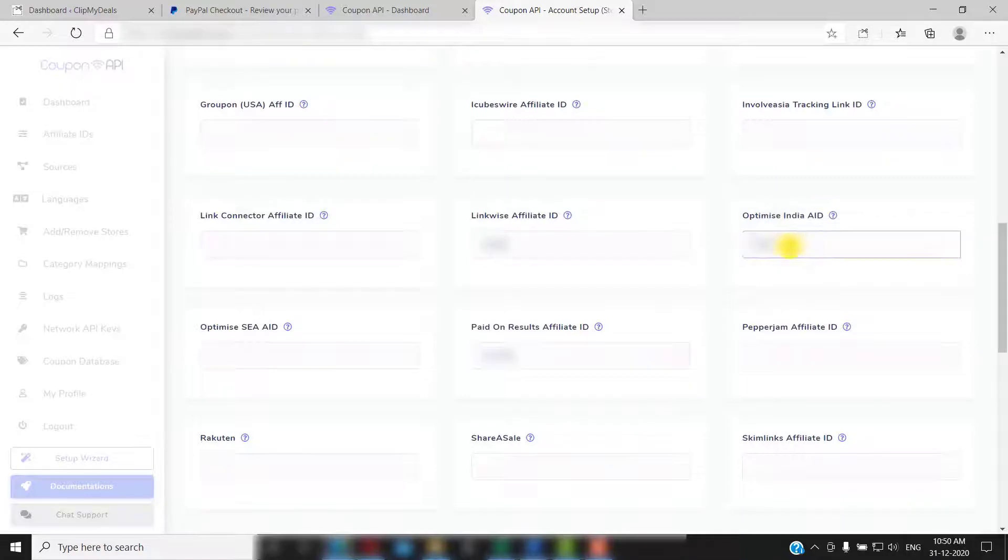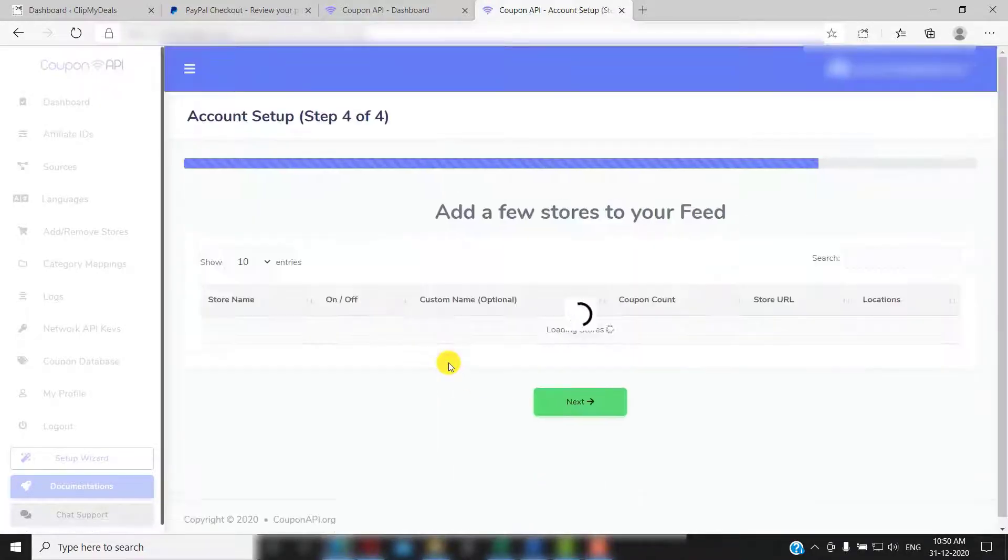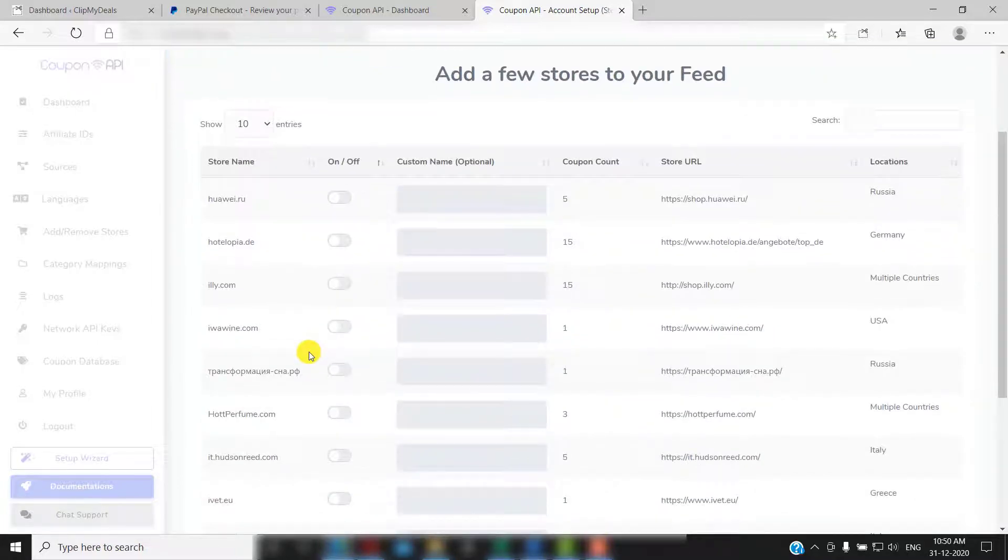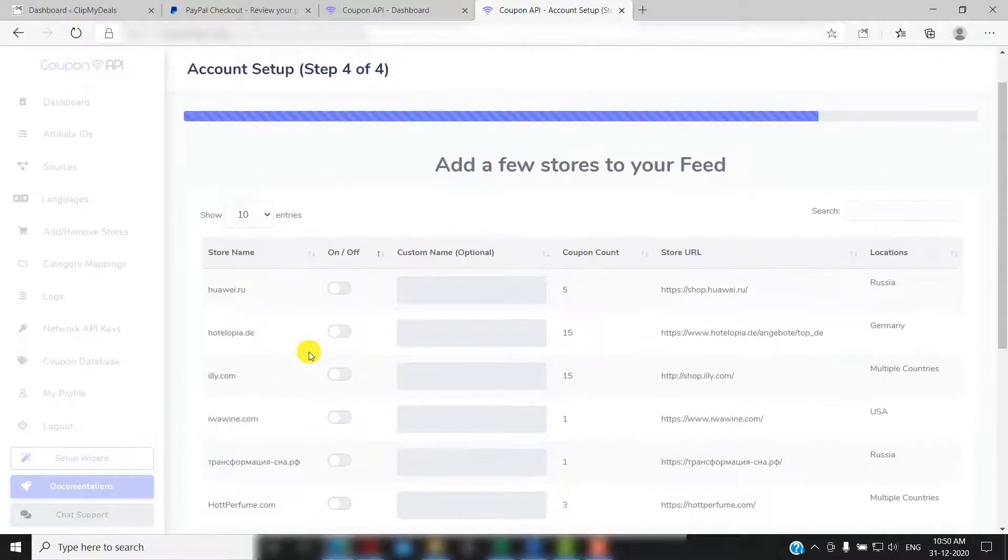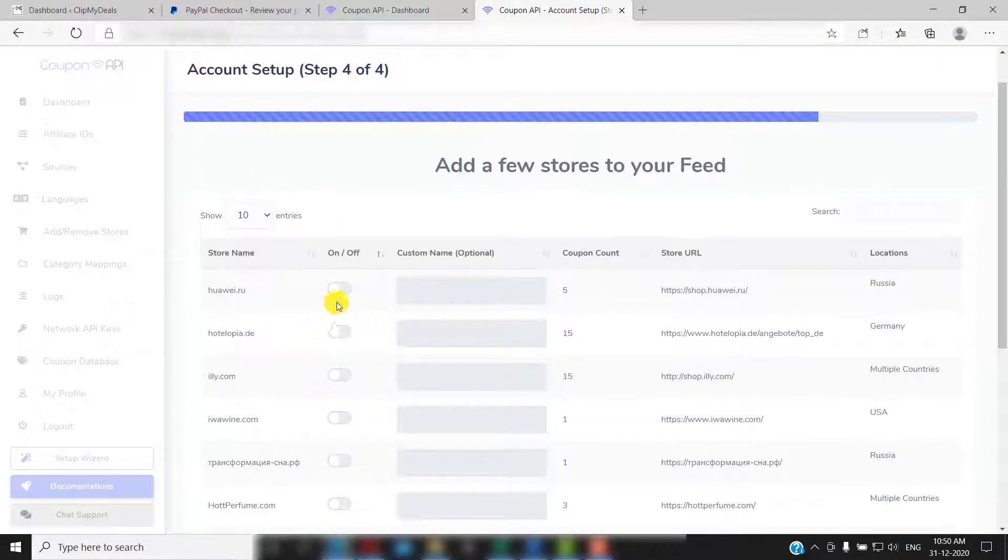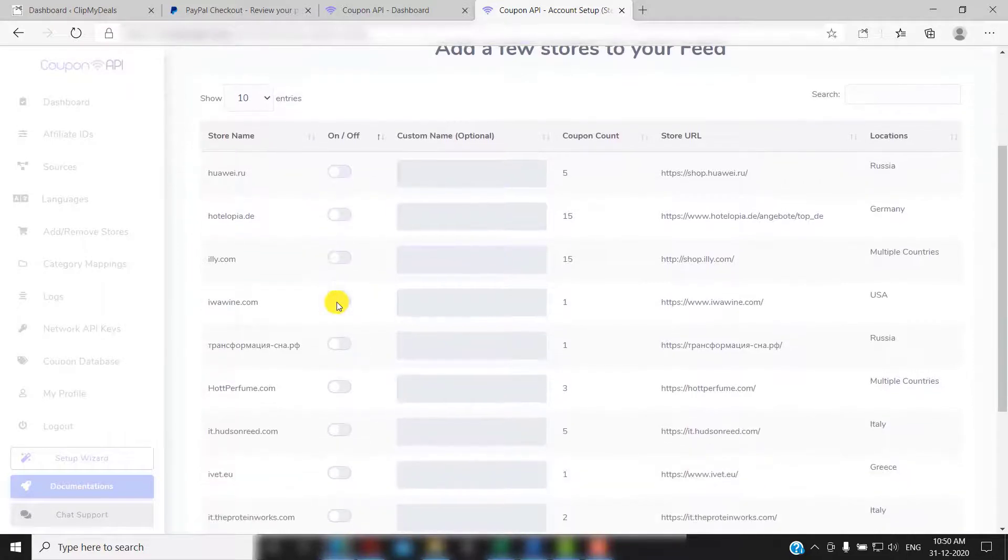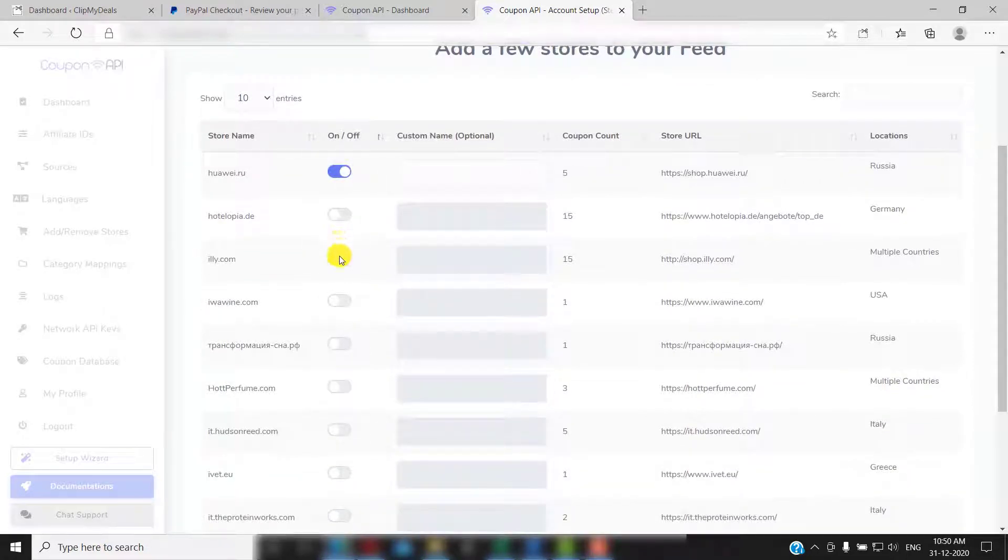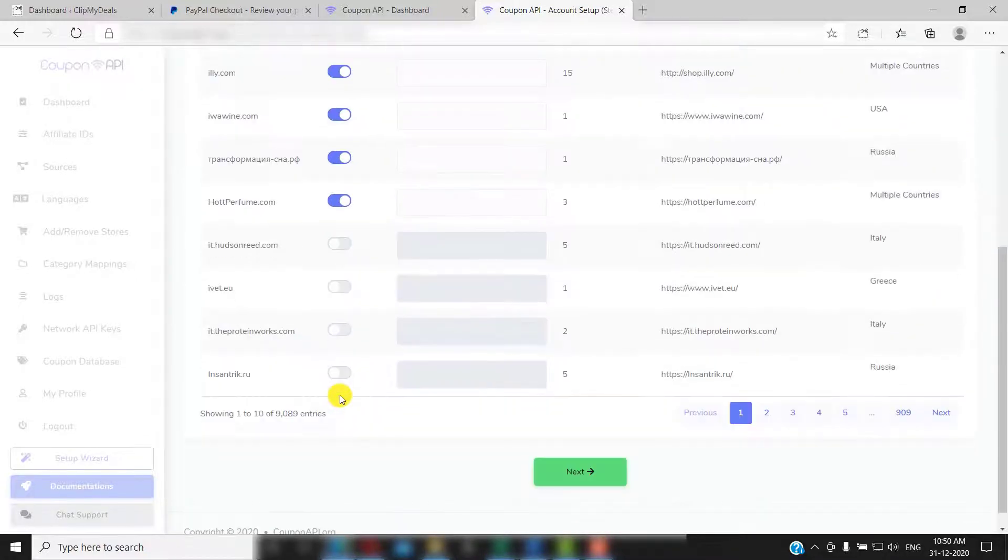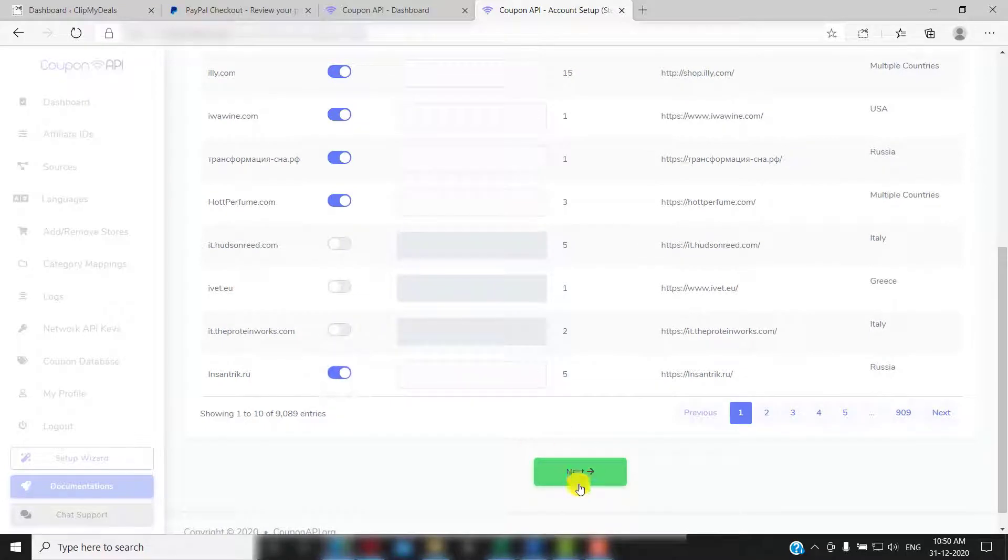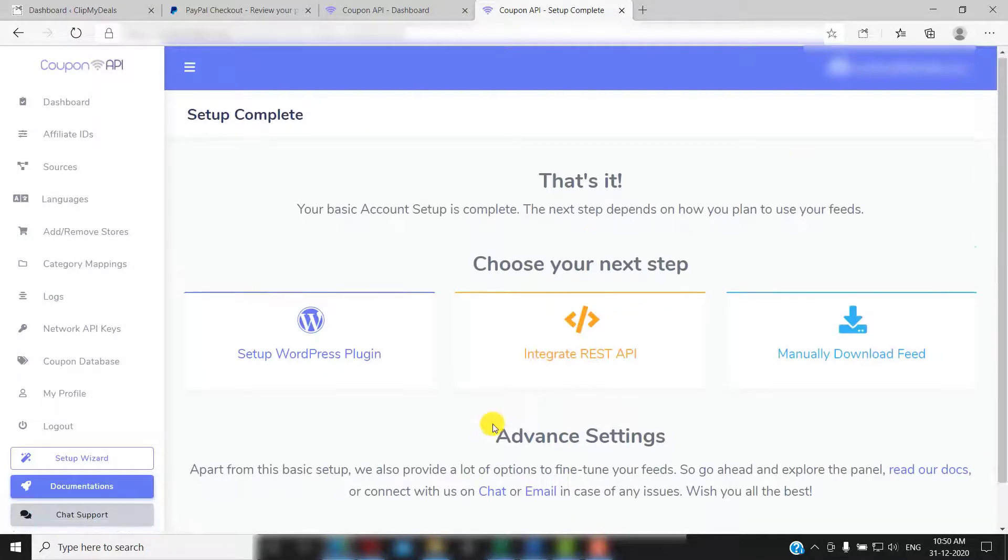Next up, let's select the stores for which you wish to pull feeds. You can choose any number of stores from here. However, you can select maximum 100 in each week. For example, if you wish to select 200 stores in all, you will have to select 100 in the first week, and the remaining 100 in the second week. After selecting stores, just click on next and your setup wizard is now complete.